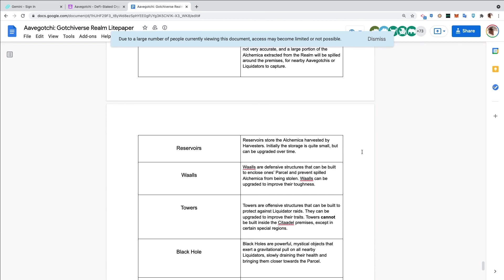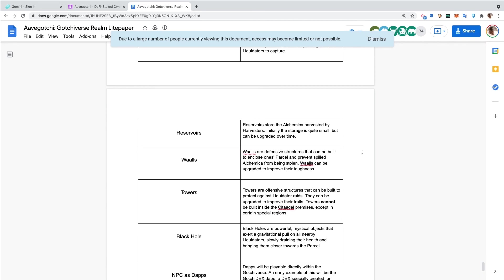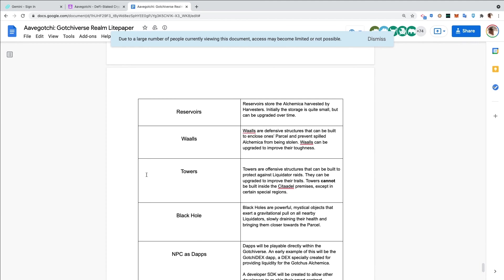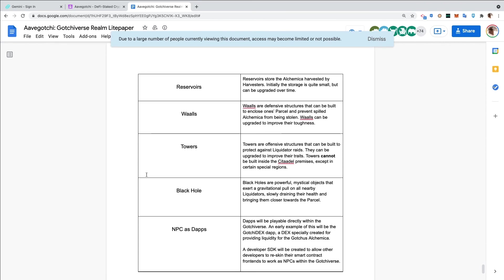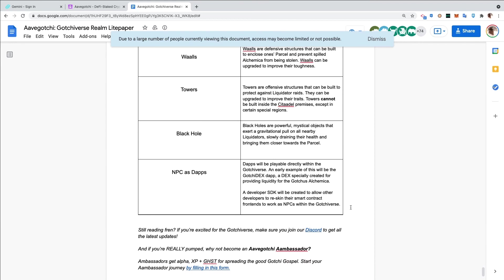Reservoirs store the alchemical harvested by harvesters. Initially the storage is quite small but can be upgraded over time. Walls are defensive structures that can be built to enclose one's parcel and prevent spilled alchemica from being stolen. Walls can be upgraded to improve their toughness. Towers are offensive structures that can be built to protect against liquidator raids. They can be upgraded to improve their traits. Towers cannot be built inside the Citadel premises except in certain special regions. Black holes are powerful mystical objects that exert a gravitational pull on all nearby liquidators, slowly draining their health and bringing them closer towards the parcel.